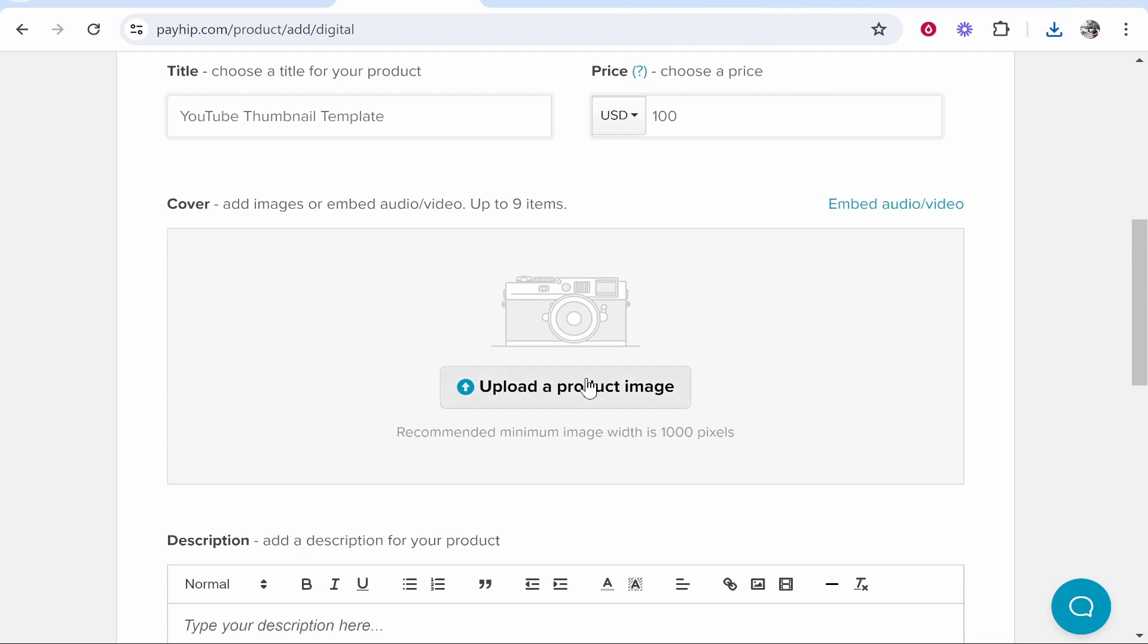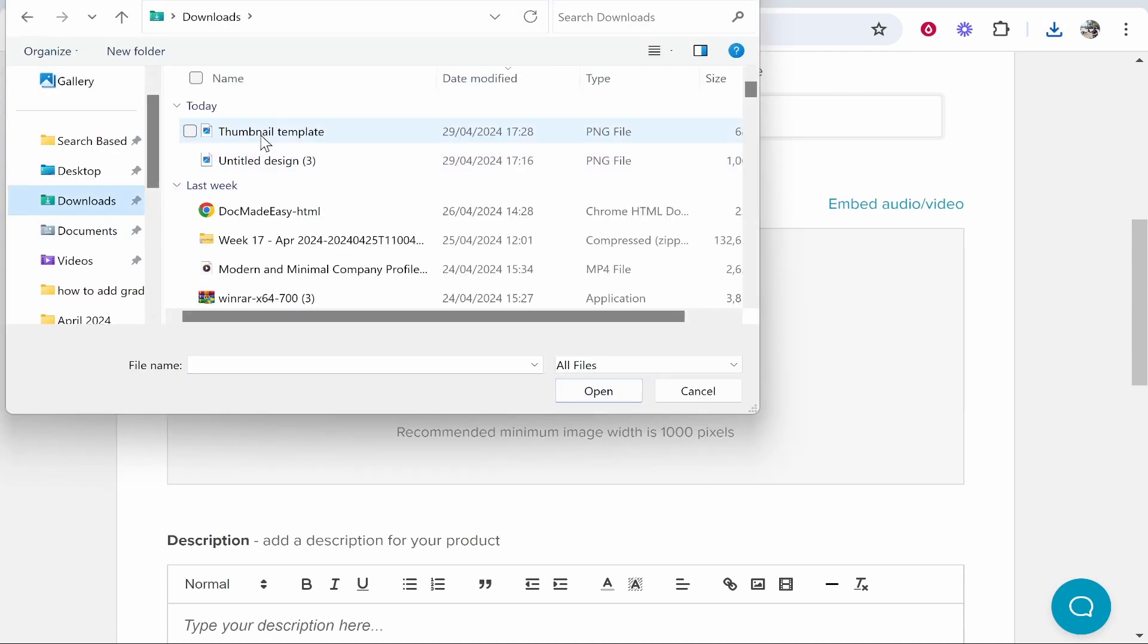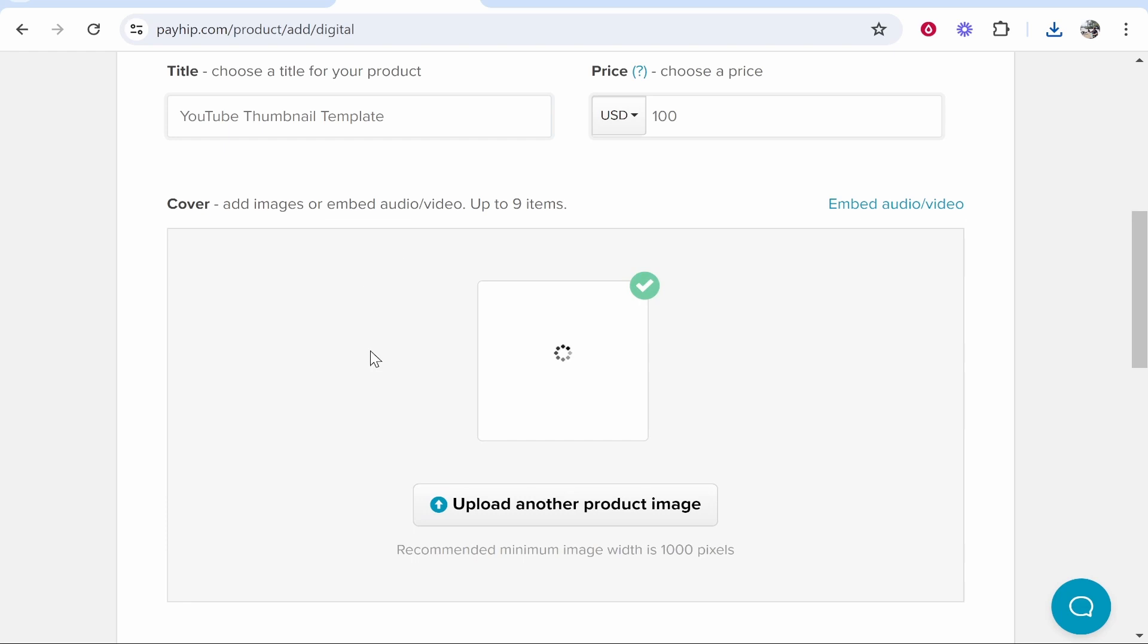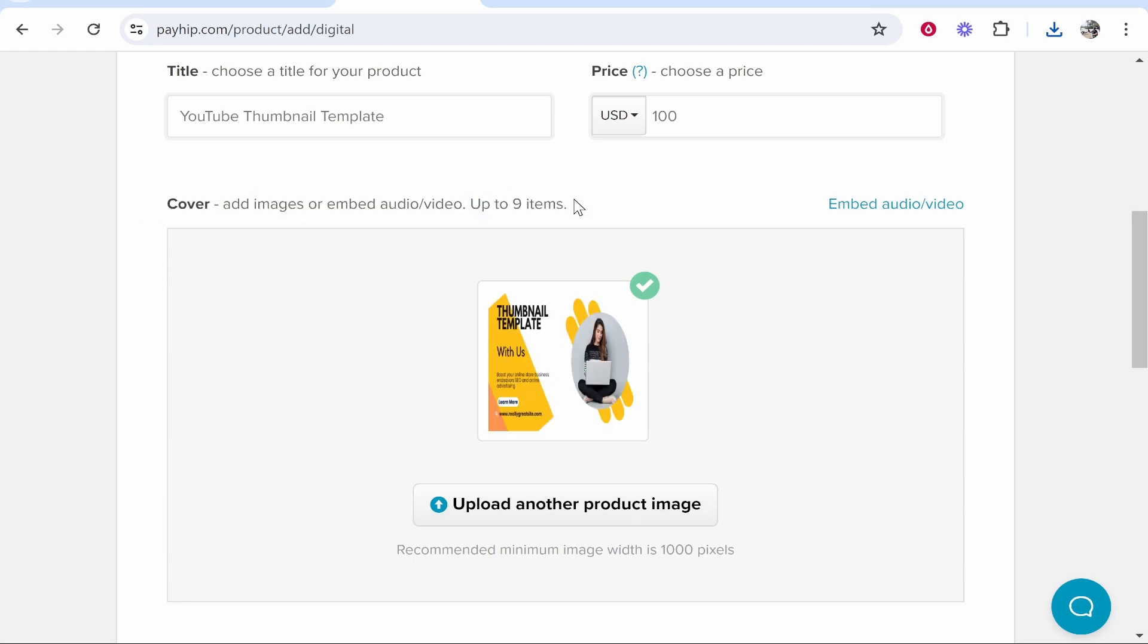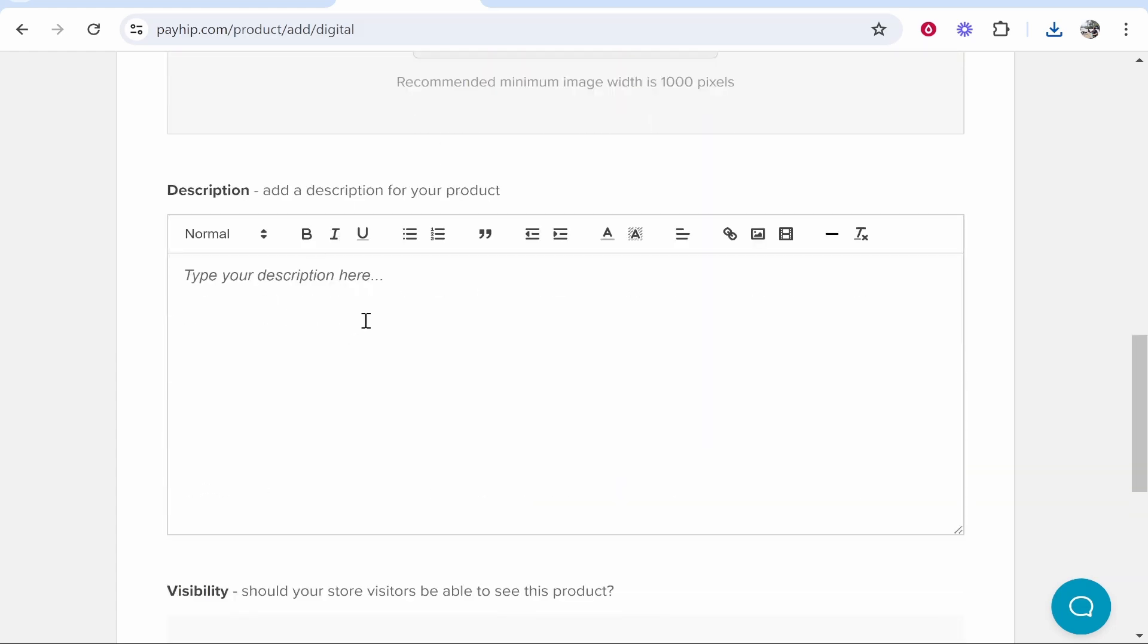So once you've got your cover downloaded, click Upload and just go ahead and find it, and then you can upload that to your digital product page. You can upload up to nine items, so I recommend you upload and show a preview of what actually you're giving in the product for the price. So we've got that cover uploaded, we can now also add a description.